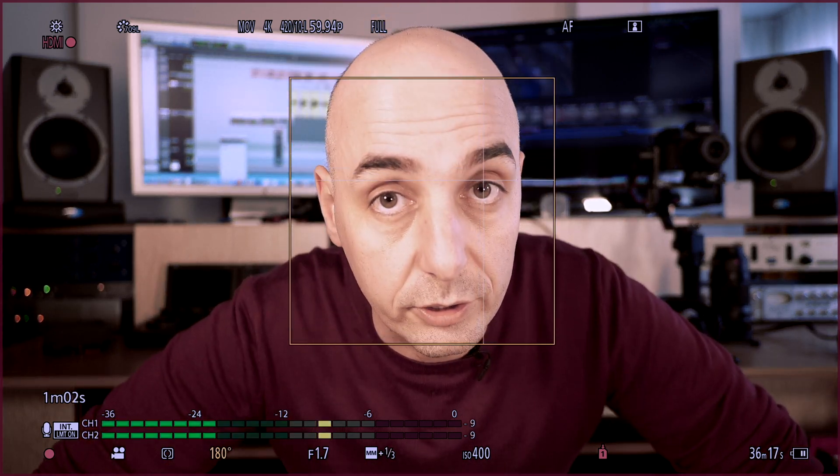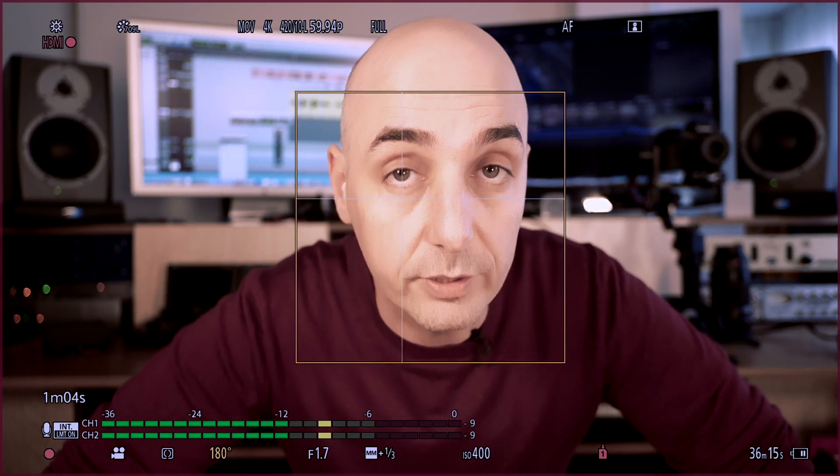We're now recording in the studio. It recognizes my body, my face, and my eyes. When I go close, it adjusts the autofocus. So also when I'm talking and moving around the frame, the camera keeps track of where my face is and will make sure that the autofocus keeps being on my eyes at all times.